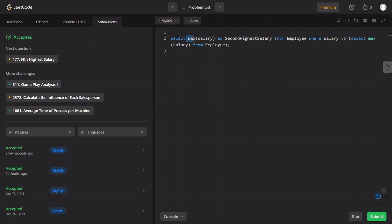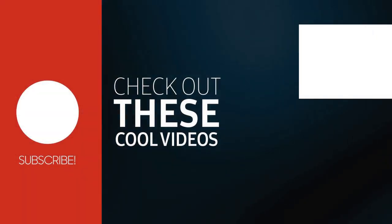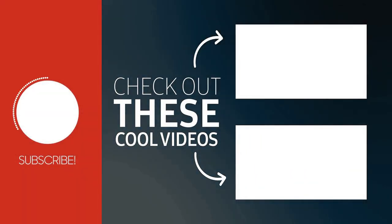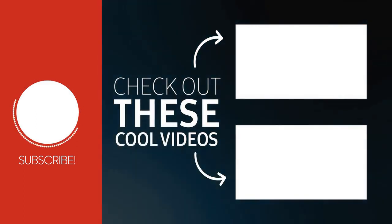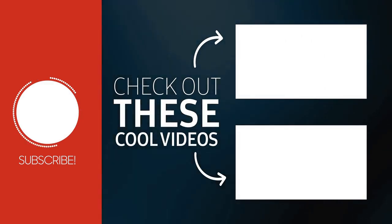We will do some SQL practice. If you want to learn more SQL, we will try to cover a basic SQL tutorial. If you have any problems, please like and subscribe. See you in the next video. Good luck!